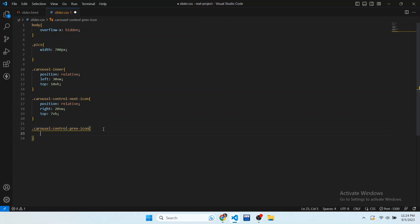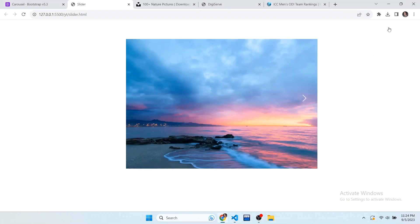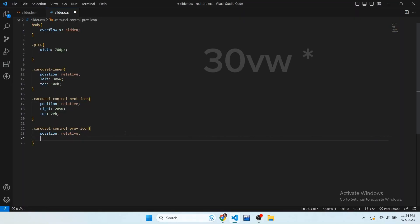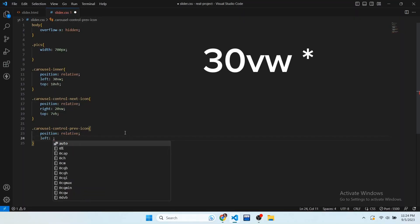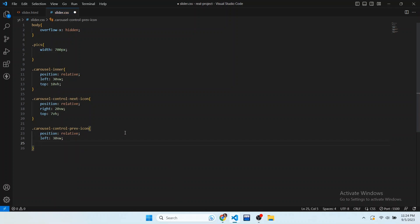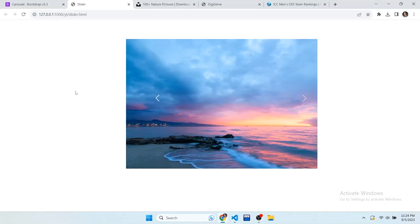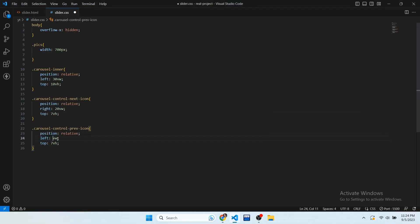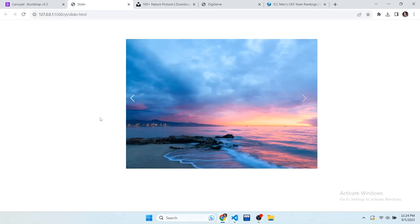Now we have to fix the previous icon. Right-click and inspect that element — it contains a class of carousel-control-prev-icon. Write the class in VS Code and set its position to relative. Give the left property a value of 3vw and the top property a value of 7vh. Adjust the left value to 24vw so it displays at the right place. Now both icons are displaying correctly.